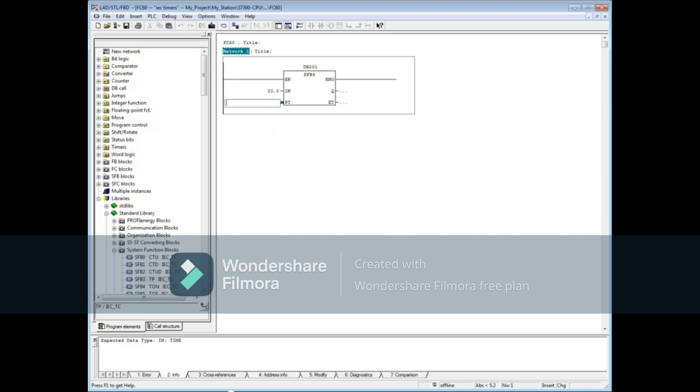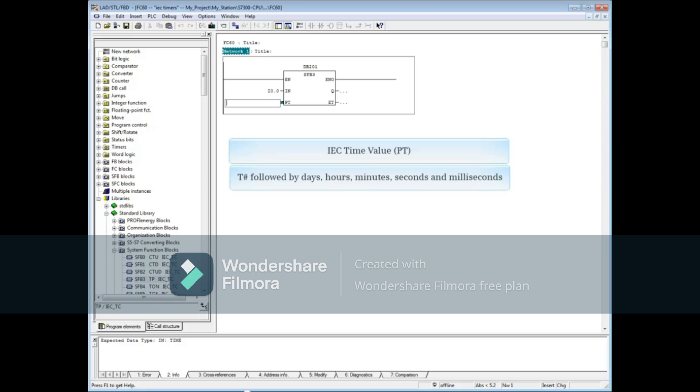The time format for IEC timers is T-pound followed by days, hours, minutes, seconds, and milliseconds. The maximum time value is 24 days, 20 hours, 31 minutes, 23 seconds, and 647 milliseconds.